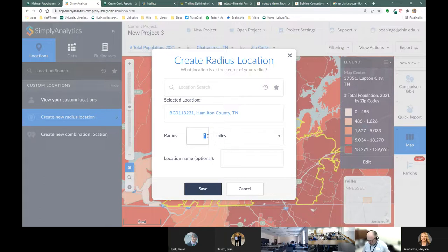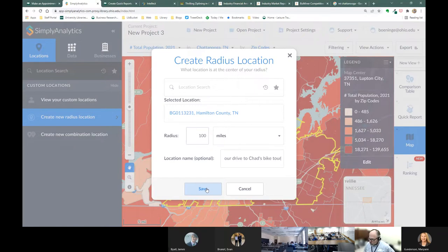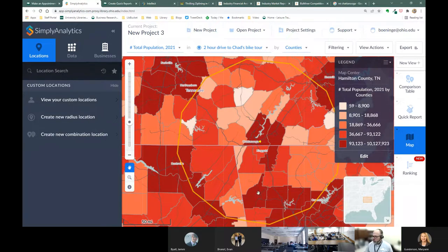Once I do the address search, it finds Hamilton County, Tennessee, then Chattanooga, Tennessee, then the zip code, census tract, and block group — the block group being the smallest chunk of land available. I'll choose block group and do a radius of 100 miles. I'll call this 'two hour drive to Chad's bike tour.' The idea is that people can drive over in the morning for a 25-mile bike tour and still have energy to drive back that night without needing a hotel. Once saved, you can see the radius extends into Alabama, Georgia, and Tennessee — that's why Chattanooga is called the tri-state area.